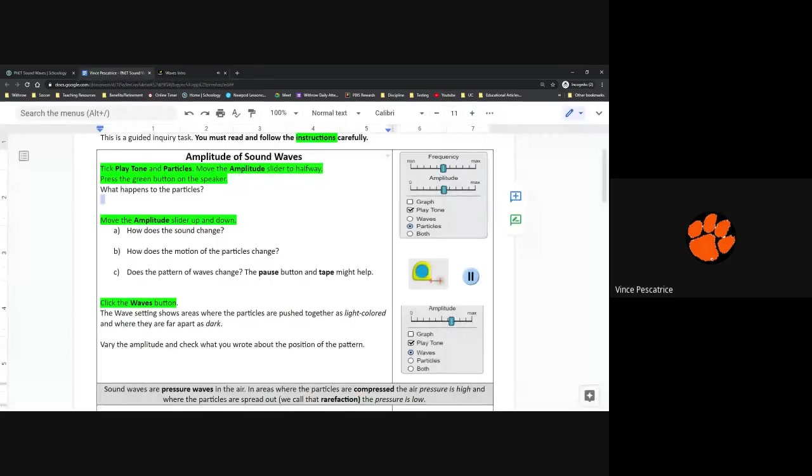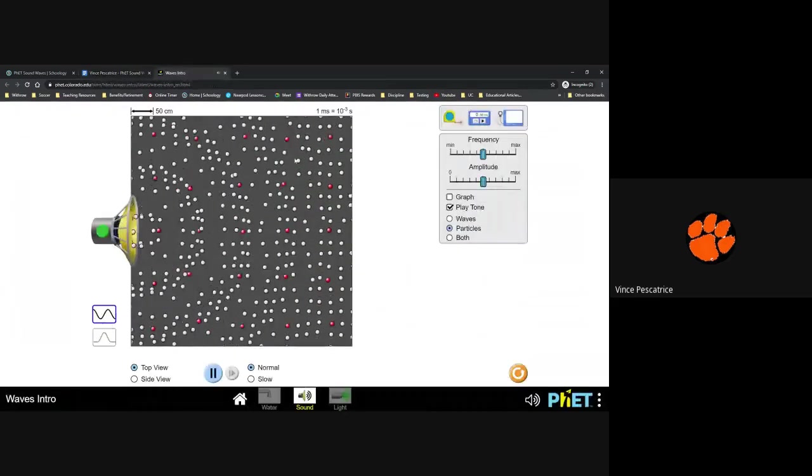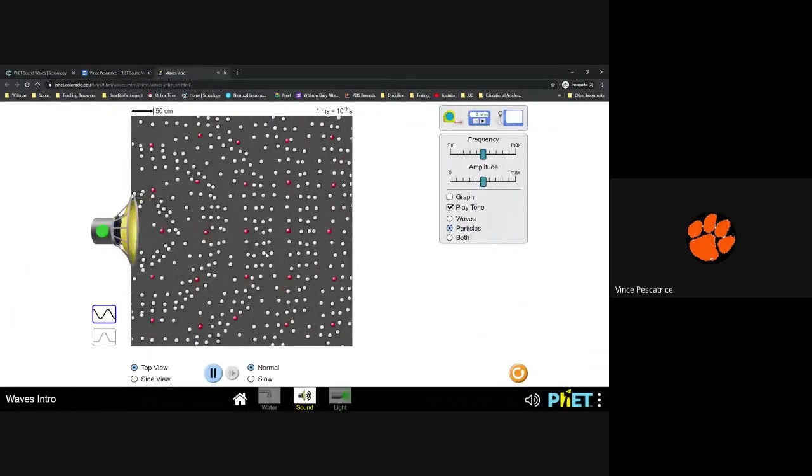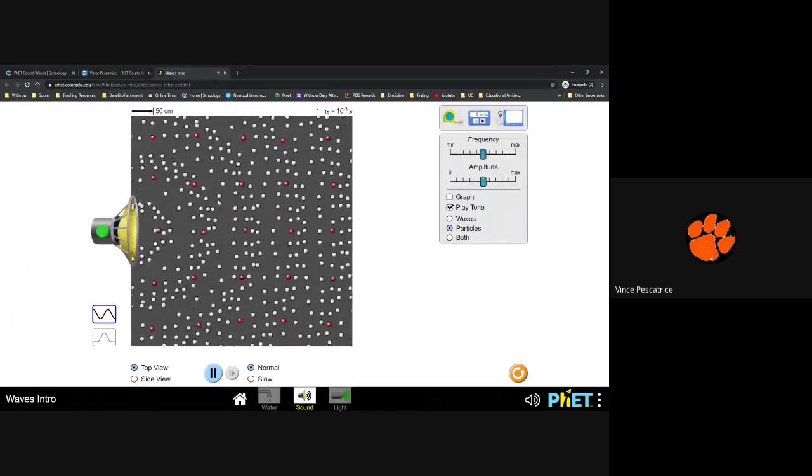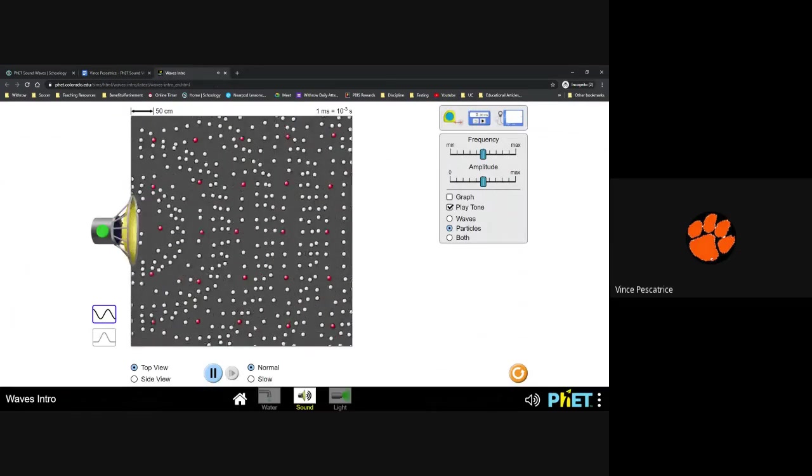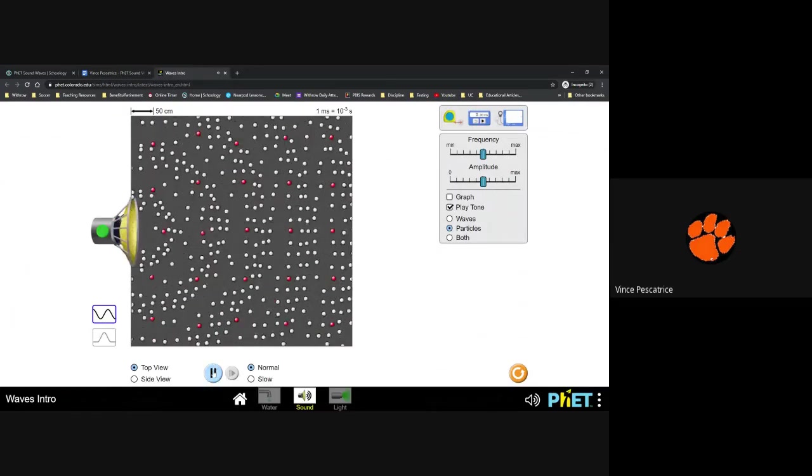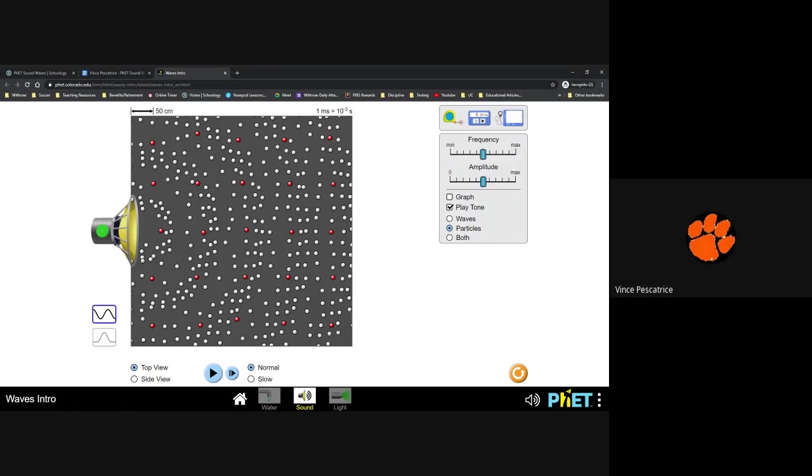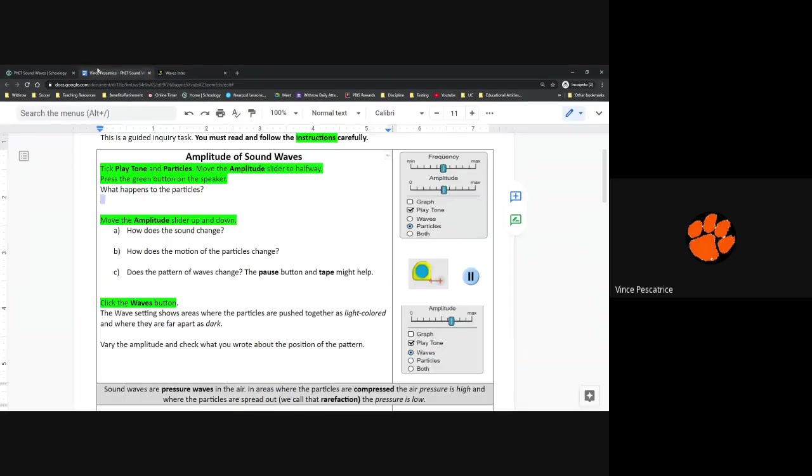So what happens to the particles? You should see that they went from standing still to vibrating back and forth. I also would recommend that you use this pause button frequently because it helps you see things at certain points of the video that you might not be able to see in real time. So you can see that this wave clumps up in certain spots and it spreads out in other spots. This is a you see question. I'm asking you to tell me what you see. So I'm looking for how you describe those particles to me.